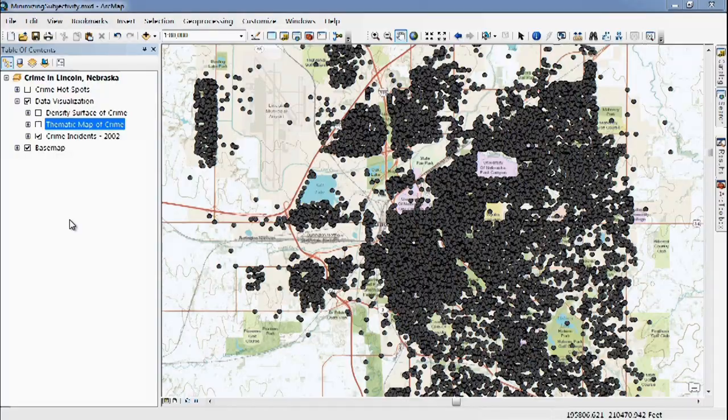So why are we so excited about Optimized Hotspot Analysis? Why is it so important for us to find these kinds of patterns in our data? Why should we go beyond points on a map or thematic maps? Let's use the example from our Optimized Hotspot Analysis demo — Crime in Lincoln, Nebraska. It's about 40,000 points on a map.